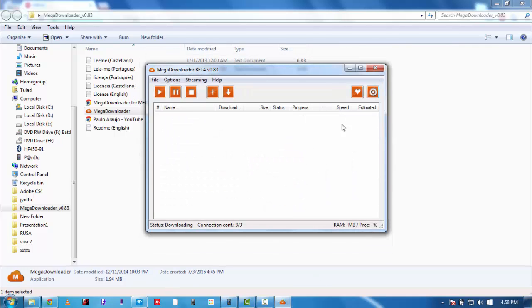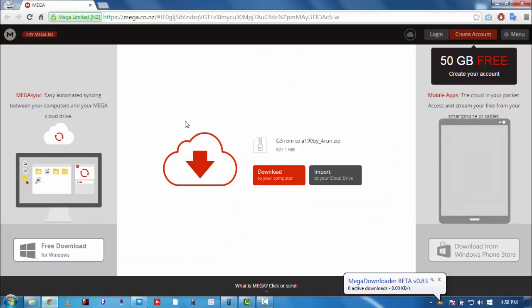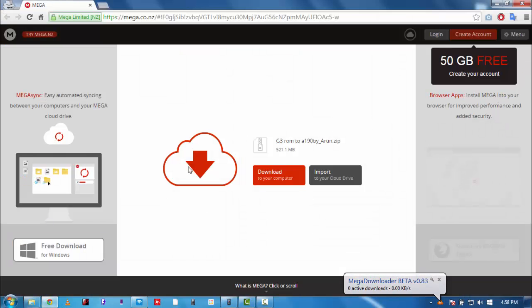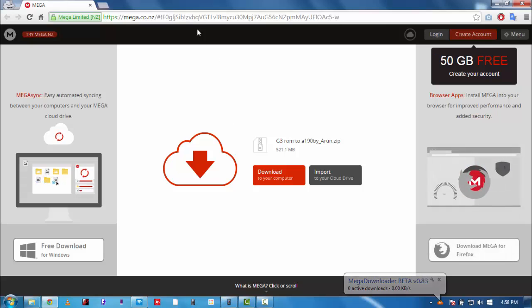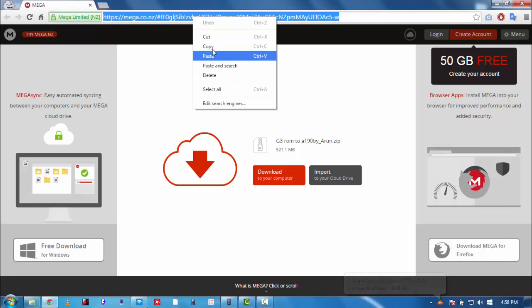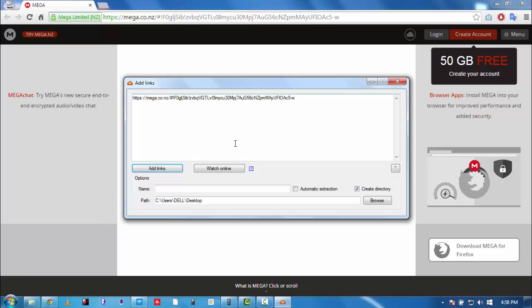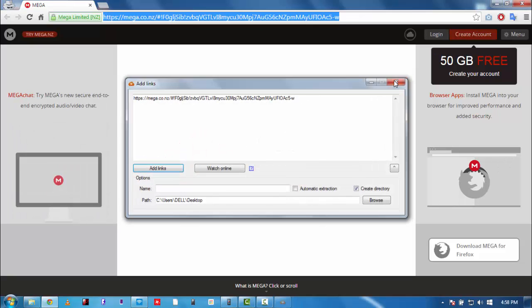Now just minimize this and it will go to the tray. Go to MEGA, you know, this homepage, download homepage. Now just copy this link, copy. This will appear - just don't worry about this, just close it up.